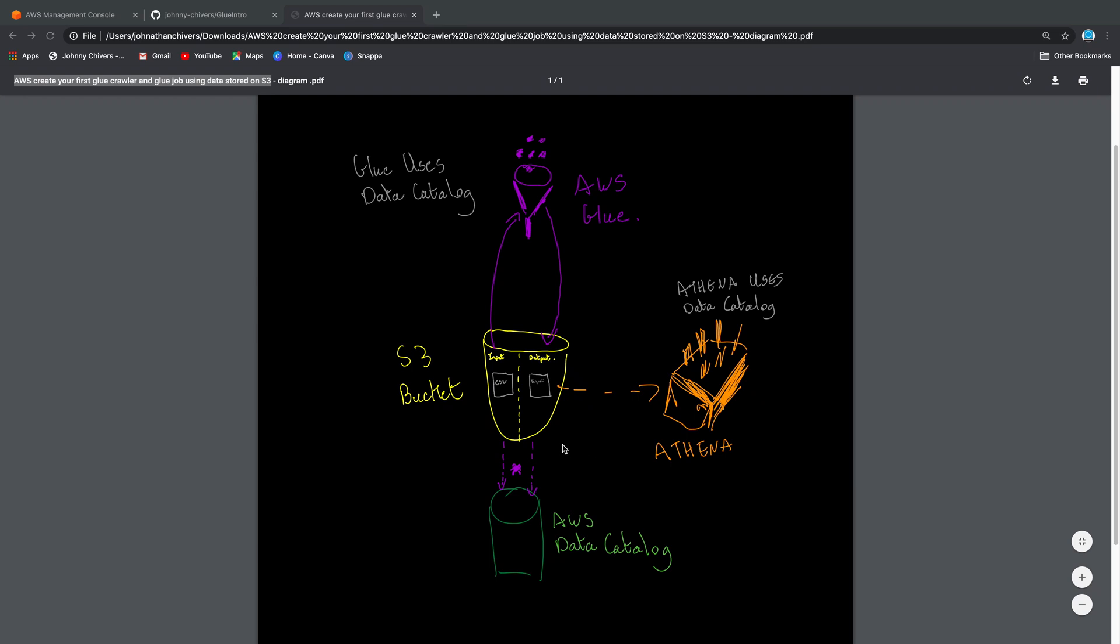Hi guys, welcome to today's lesson where we are going to create our first Glue crawler and populate the AWS data catalog using some CSV data that I'm going to provide via my GitHub. Then we're going to create a Glue job that changes that CSV data into Parquet, and we're going to run that Glue job. And then from there, we're going to use Athena to query that data. So this really is an introduction to data lake and big data architecture in AWS and Glue as well.